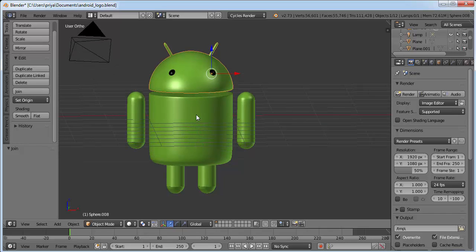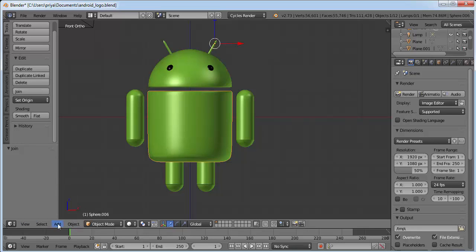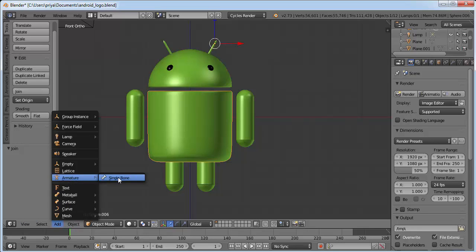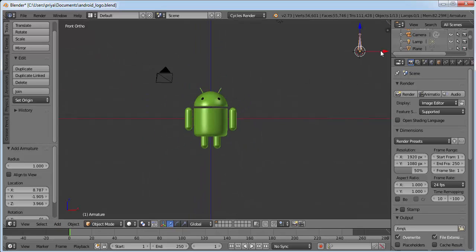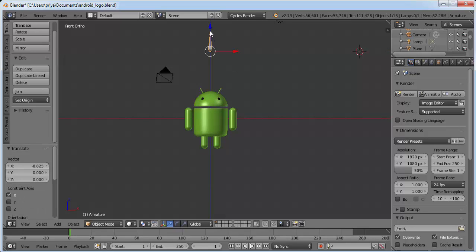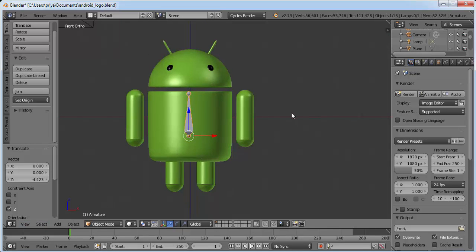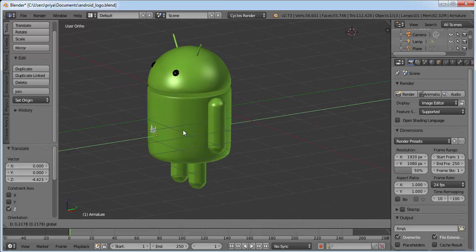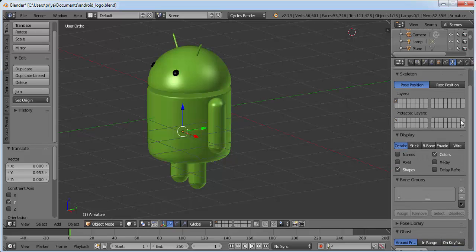Select the body by right-clicking on it, go to front view, and click Add > Armature > Single Bone. A bone is added — drag the bone to the middle and drag it inside the body. To see the bone, click on the Data button and select X-Ray.